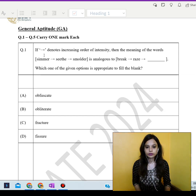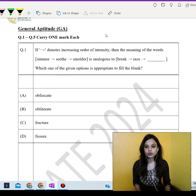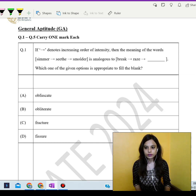Hello everyone. We are solving the General Aptitude section of the Humanities and Social Sciences paper of the GATE Examination.